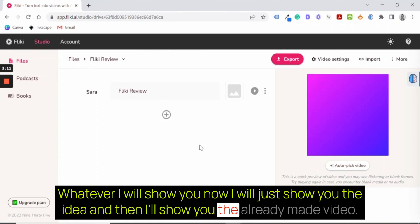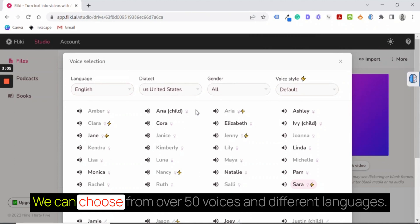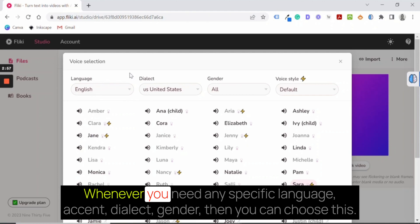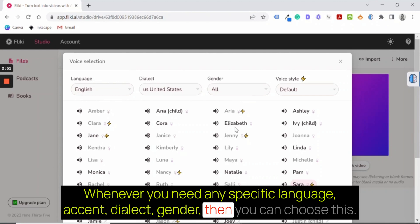We have Sara. This is our voice. We can choose from over 50 voices and different languages. Whenever you need any specific language, accent, dialect, gender, then you can choose this. In our case, I will stay with Sara.